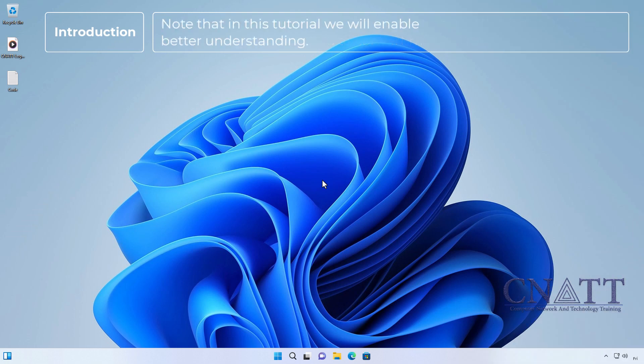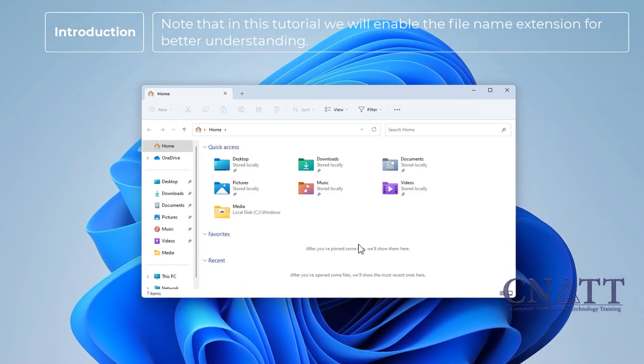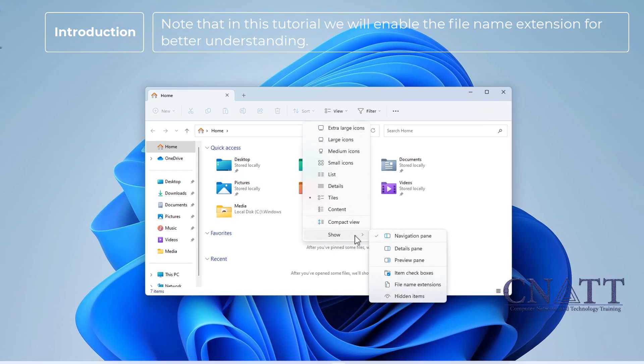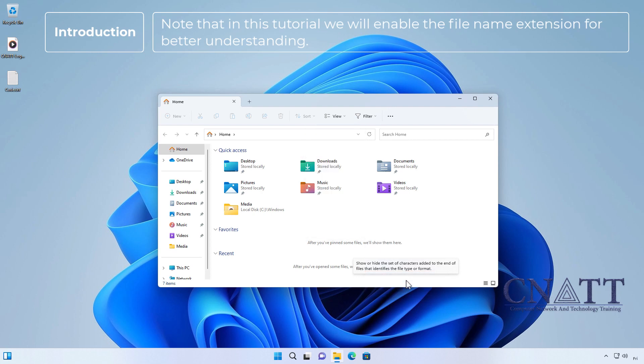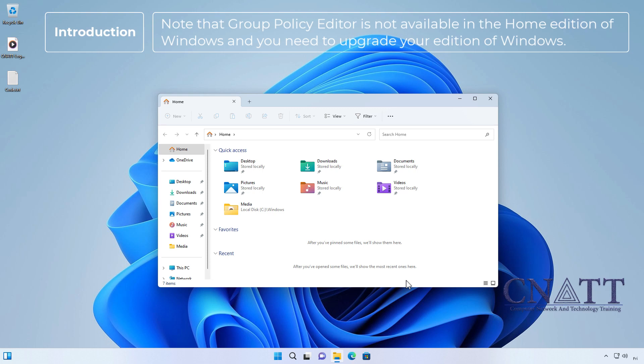Note that in this tutorial, we will enable the file name extension for better understanding. Note that the group policy editor is not available in the home edition of Windows, and you need to upgrade your edition of Windows.